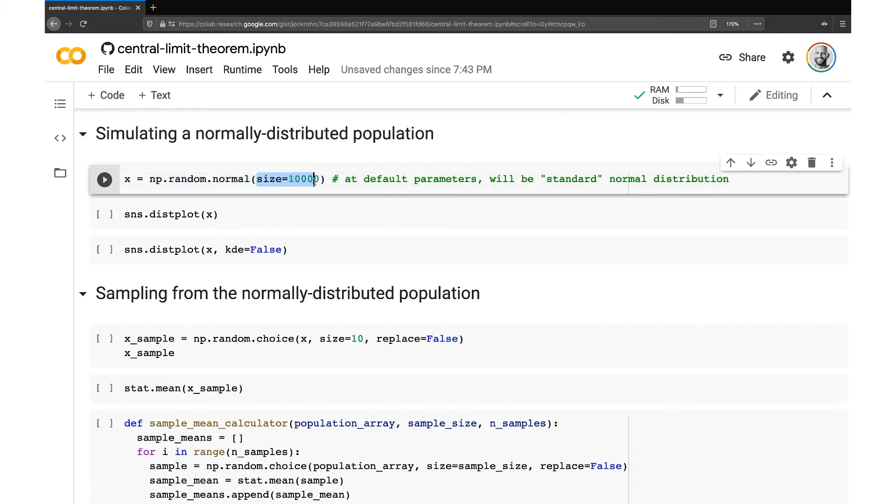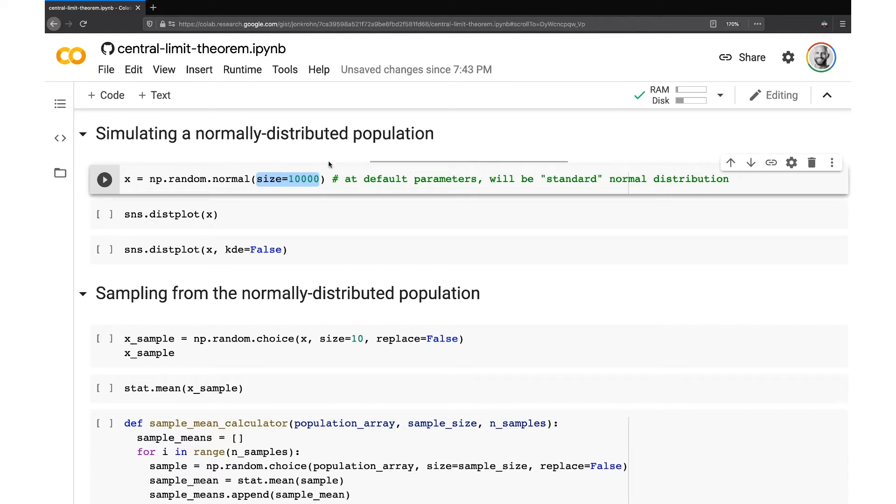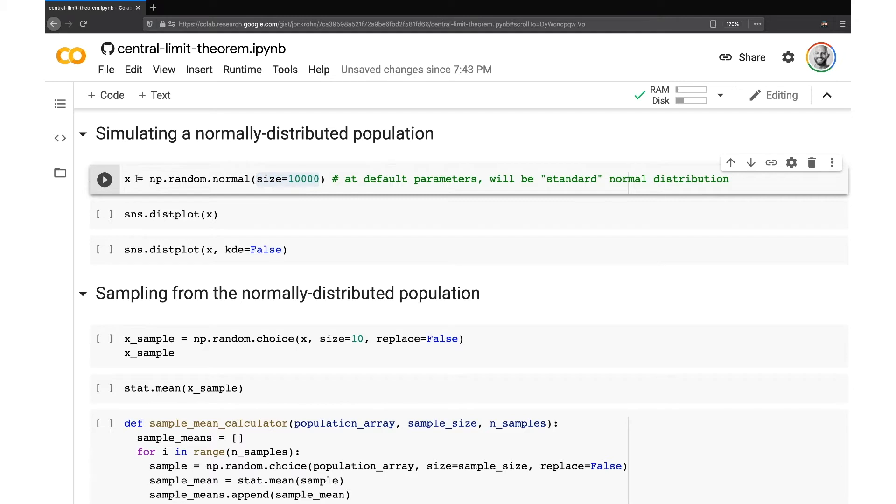The key thing that we need to decide here on is how many points are we going to have in our population? So you can make this any number, ideally any large number. I'm picking 10,000, but you could pick 100,000 or a million. And so I simulate, I create a NumPy array here with 10,000 values.